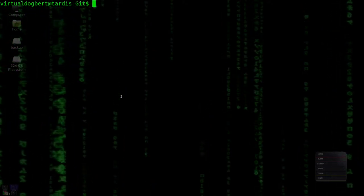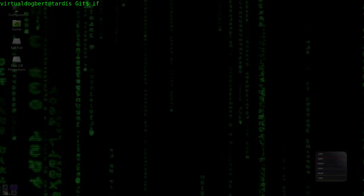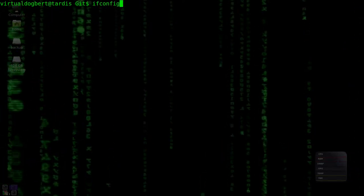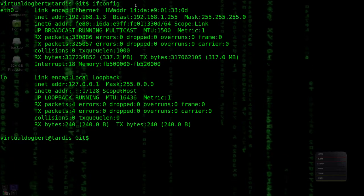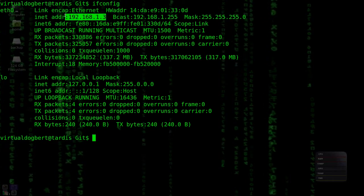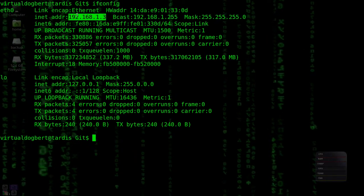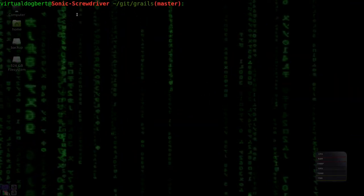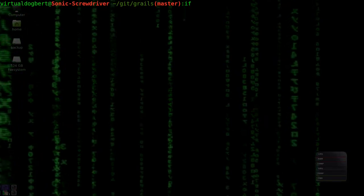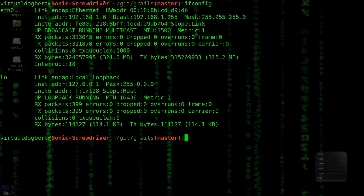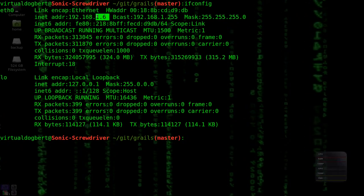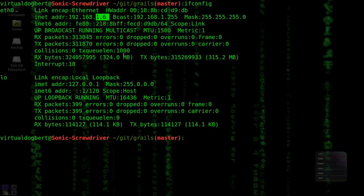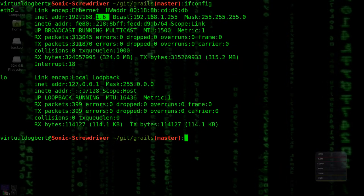So I have one computer up here and I'm just going to run ifconfig just quickly and you'll see that this IP address is .3, and then over here I have another computer that I SSH'd into, and with this one I'm running on IP address .6, just to show you that they are different.